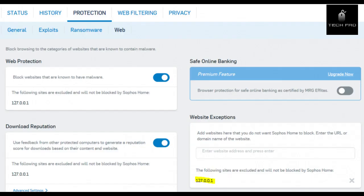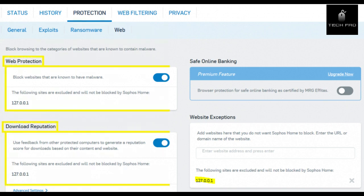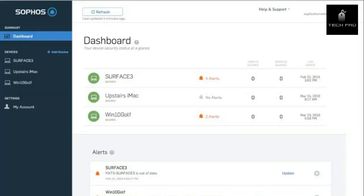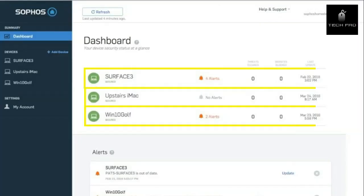When I tested the browser extension, Sophos correctly identified all phishing websites I tried to go to, and the extension wouldn't let me access the dangerous sites. You can install the free version of Sophos on up to three devices. This is very generous for a free product, but if you want to cover more devices, you'll need to upgrade to Sophos Home Premium.